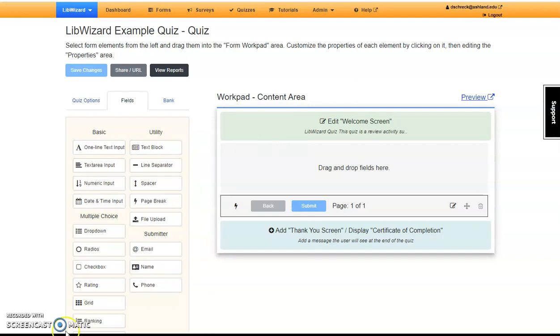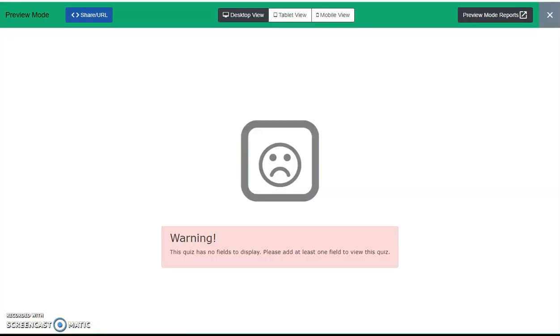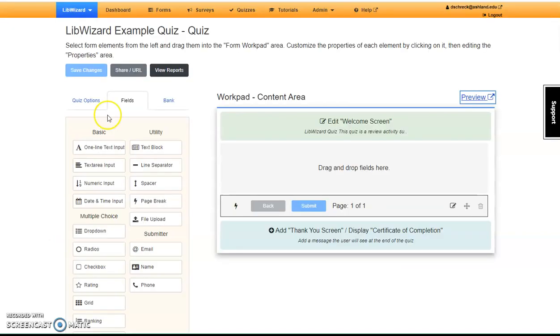At this point, I'd like to preview what has been done. However, a field value is required first. Since the first thing I want to add to my quiz is directions, I can add a text block as a placeholder to be able to preview.